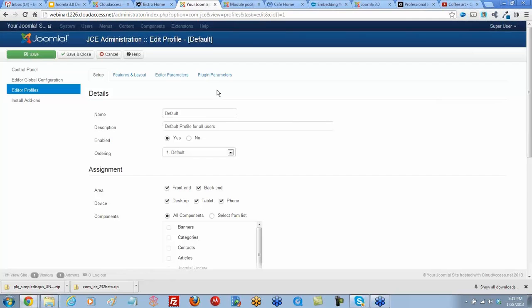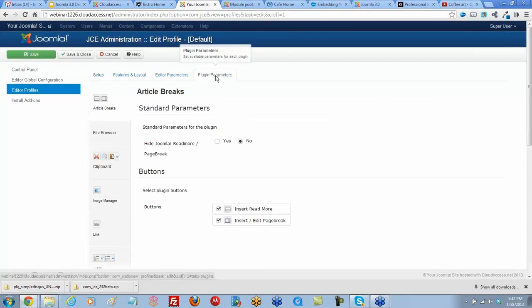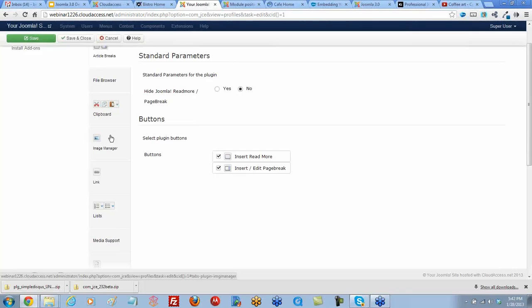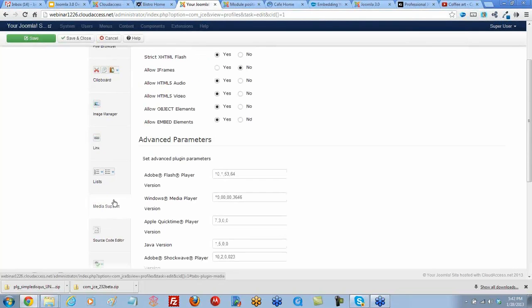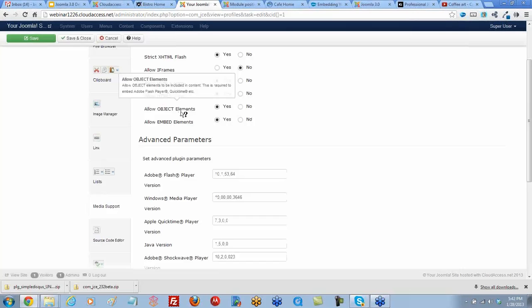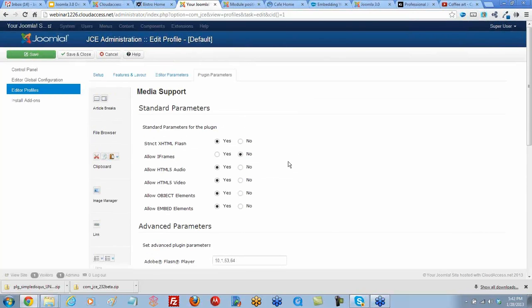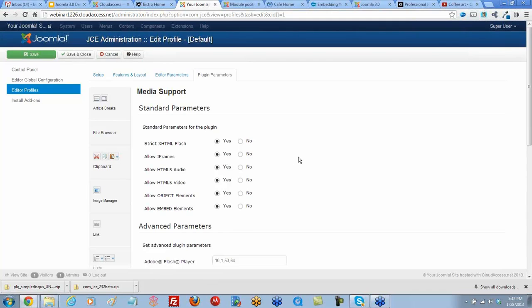Once inside the editor, I believe we go to plugin parameters and then come down to media support here. Right here, you see by default iframes are not allowed. I'm going to click yes to make sure iframes are allowed. Let's go ahead and save and close.